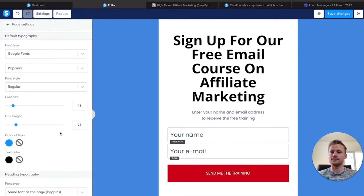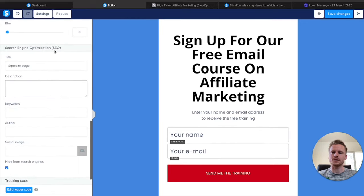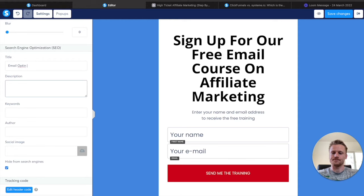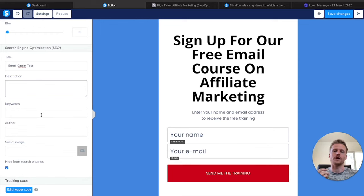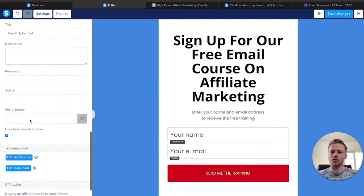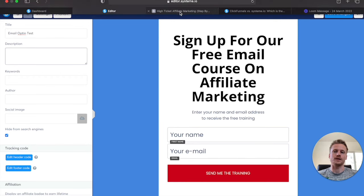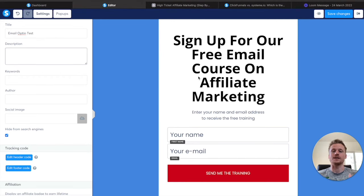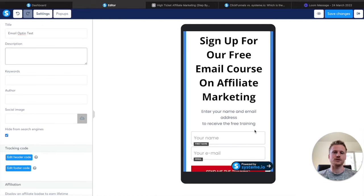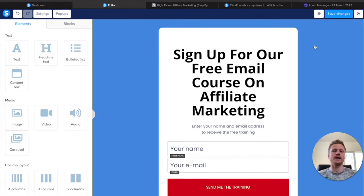Now that we have the design set for our email opt-in page, we're going to go ahead and do the settings. I'll click on settings in the top left and scroll down to see the SEO optimization. This is where you name your email opt-in page — I'll call this email opt-in test. You can add a description or keywords for Google SEO, and you can add an author or a social image that appears in the tab. Then we can check what it looks like on mobile by clicking the phone icon. Once we're happy with it, I'll click save settings and then exit to go back to the settings page.